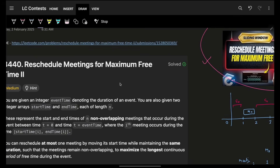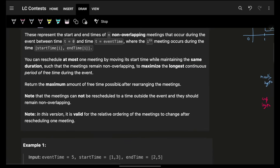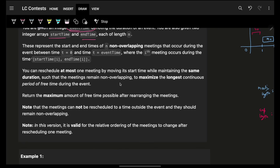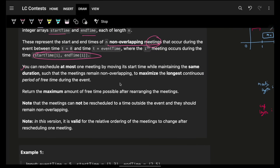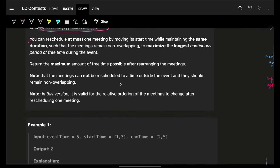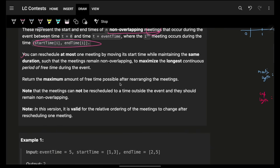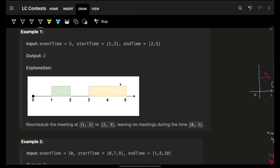Although these two are a bit different — not exactly a follow-up in terms of constraints. It simply says that the event time is given, which is the maximum event time you can have, and you also have the start and end times representing non-overlapping meetings. Now you can reschedule at most one meeting, but the ordering will not matter — the length of the meeting should remain the same.